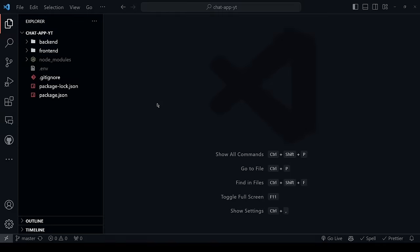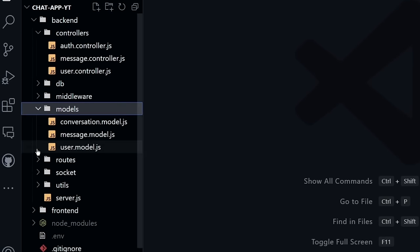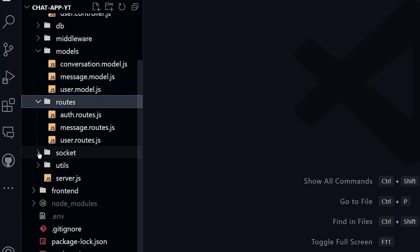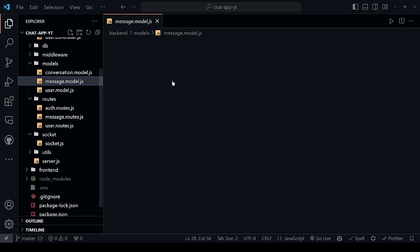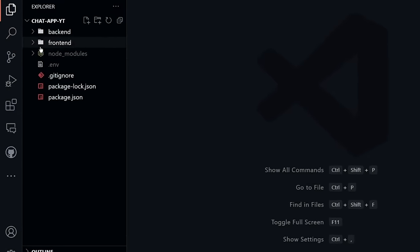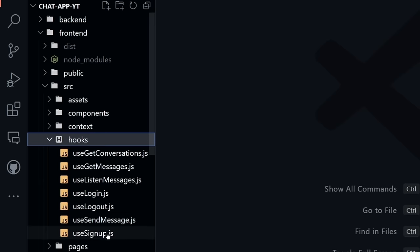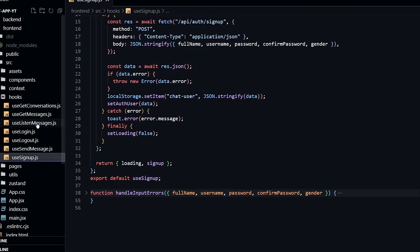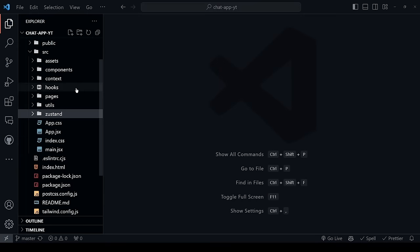We'll separate every service into its own folder for a super clean, organized, and modularized codebase. You'll see how different folders are used in a MERN stack app. For the database we'll use MongoDB, learning how to build models, add relationships between them, and design models for the chat app. For the front end we'll use React and create custom hooks for each operation such as sign up, login, logout, send message, and more — making our code reusable and maintainable.